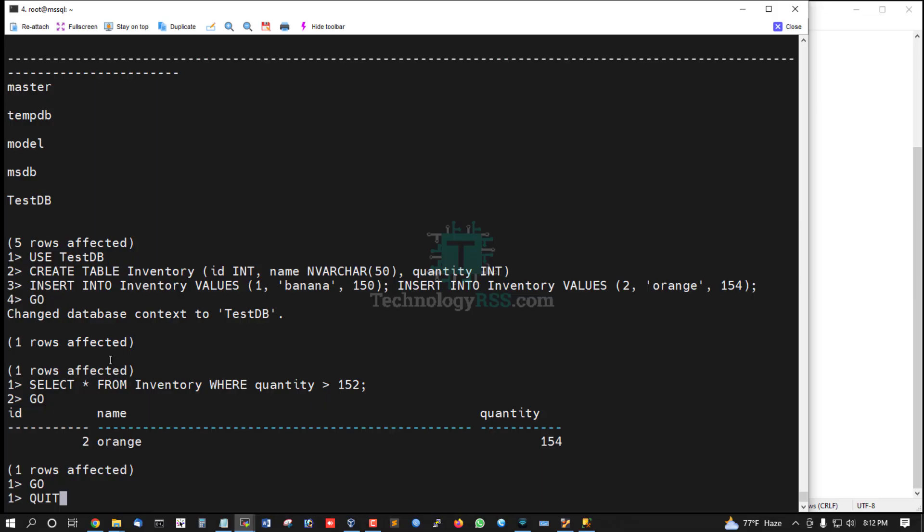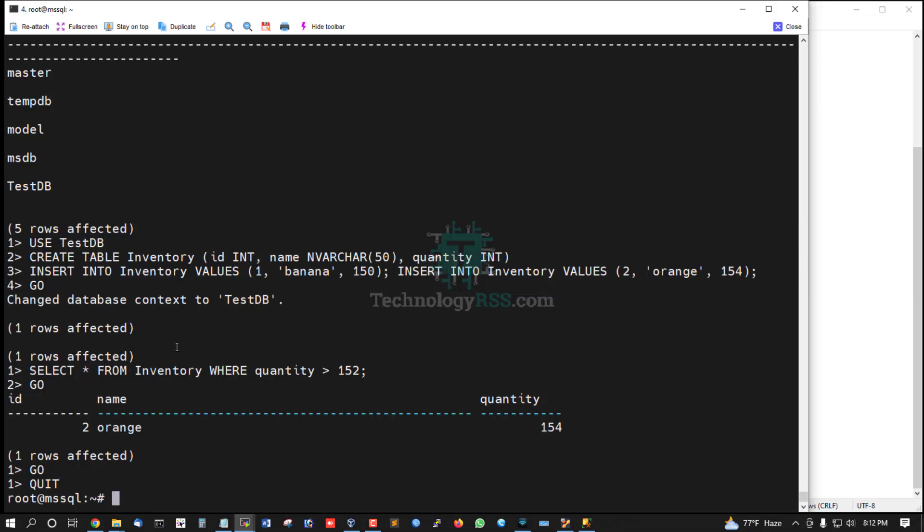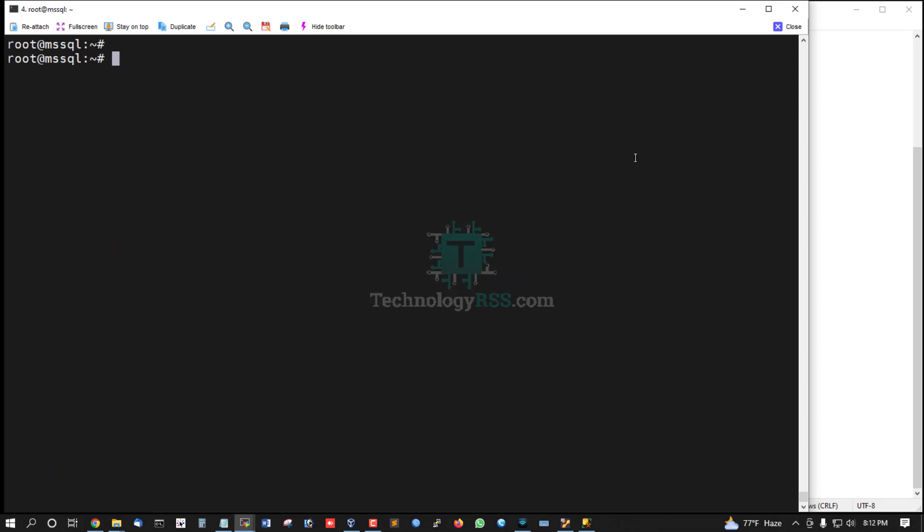Quit from SQL terminal. Successful installation is done for MSSQL Server 2022 on Ubuntu Server 20.04.